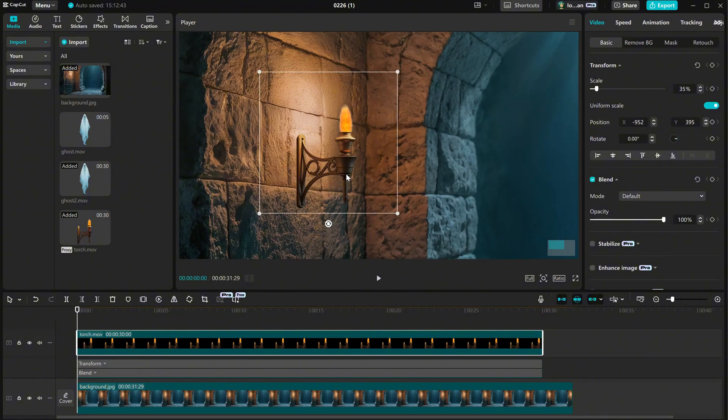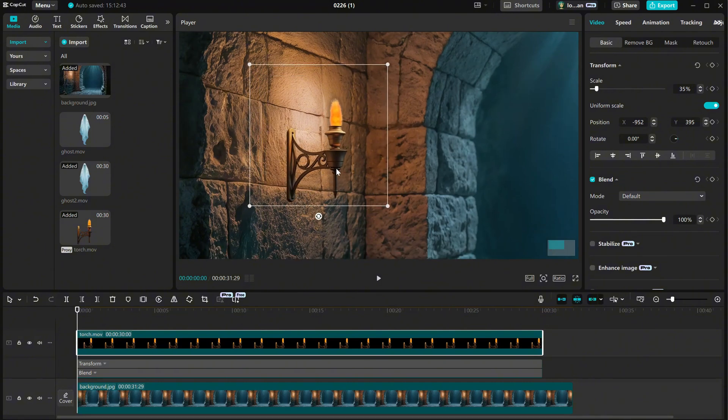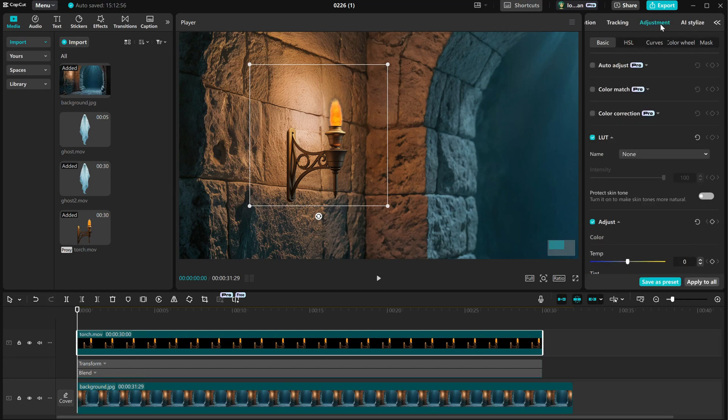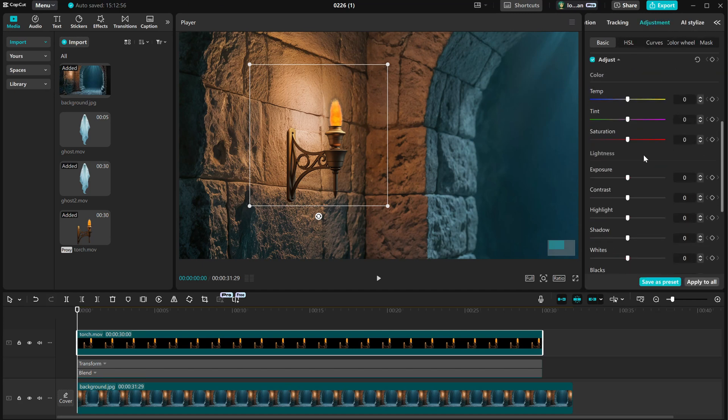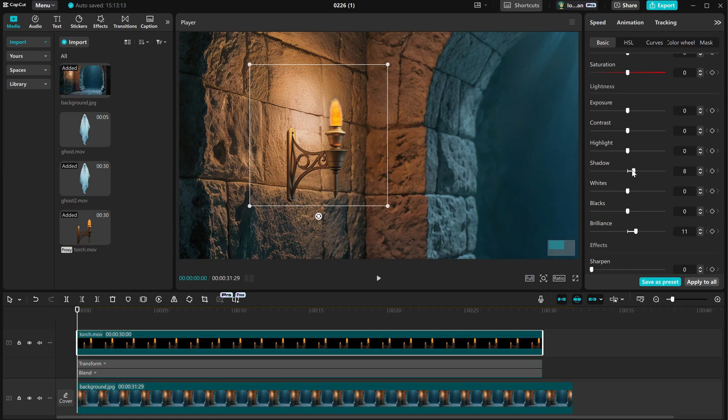And then for the flame, you can use the screen blend mode like we did with the ghost so it blends better. You can also try using adjustment settings to improve the blend in some cases.